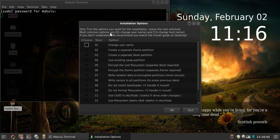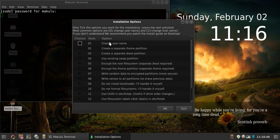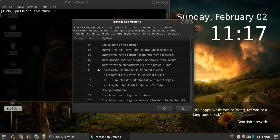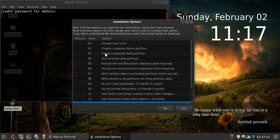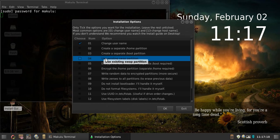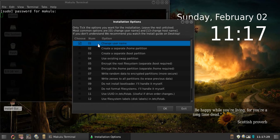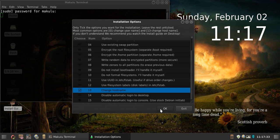This is where most people get confused. It says: 'Only tick the options you want for installation, leave the rest unticked.' The most common options are 01 username and 13 change host name. So tick number one to change username and tick number 13 to change host name. You only need to tick number four if you're going to use a swap partition. For novice users, just tick number one and number 13, then click OK.